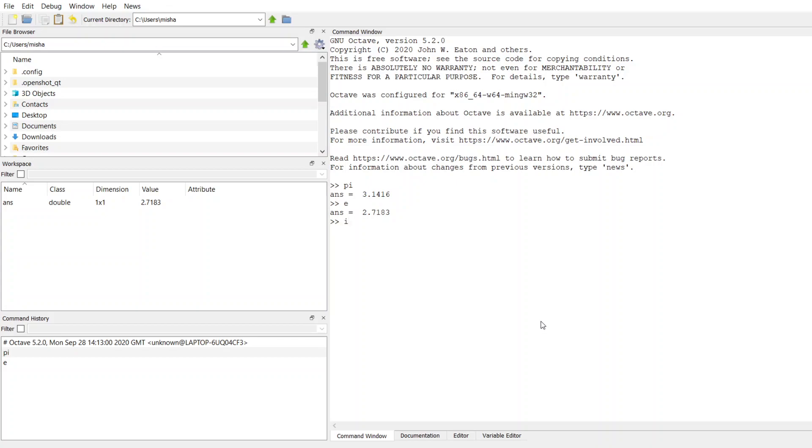We also have i, as defined as the square root of negative one, and we have j, which is also the square root of negative one. i is used for mathematical notation, and j is for engineering, since i is reserved for current.